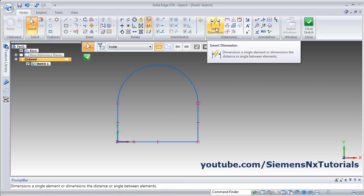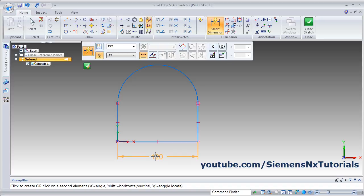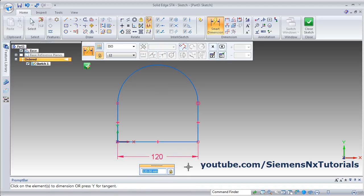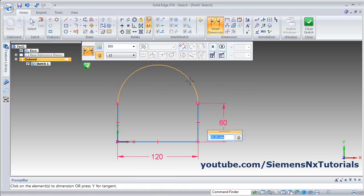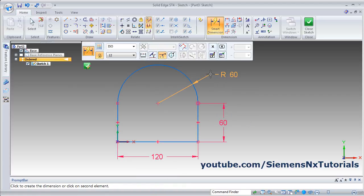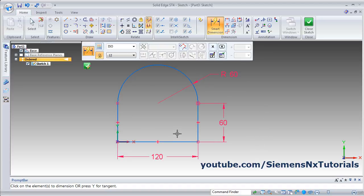If you want to give dimensions to this sketch, click on Smart Dimension, select the line, give the location, and you can change the dimension if required. Select other objects the same way. We have given all the dimensions so no need to change them.